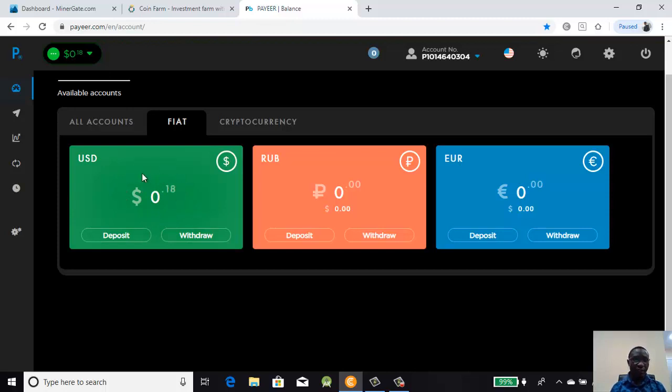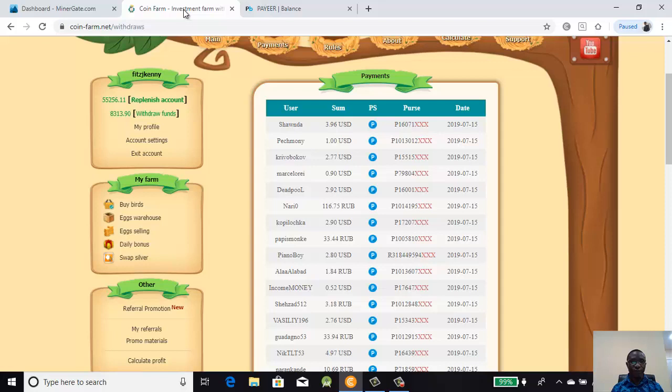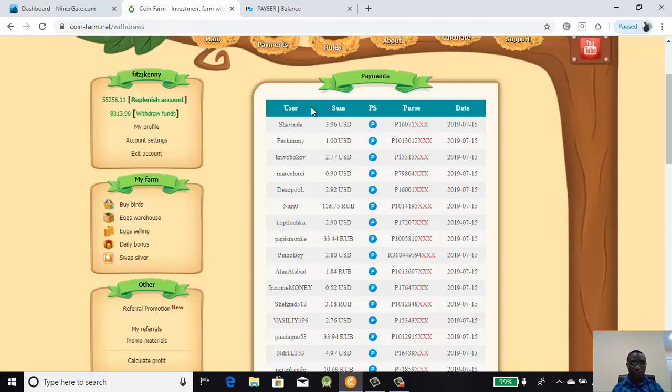Let's look at my balance - it's 0.18. That is what we have there. When we finish the withdrawal we'll see whether the balance here is going to change. Take note of the balance we have on the account which is 0.18. Take note of my username - it's J Kenny. When we finish the withdrawal we'll see whether it will appear here.